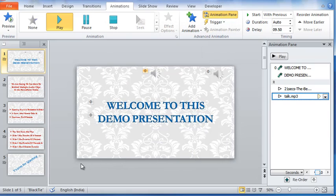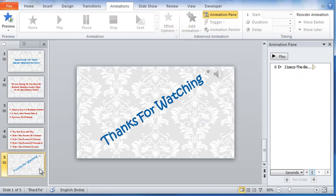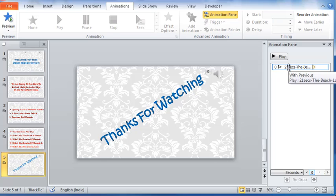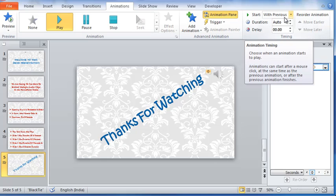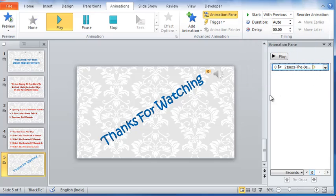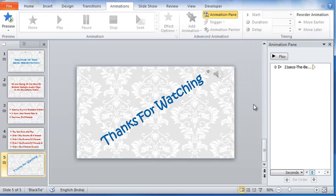The music clip in the last slide also starts automatically and with previous. Now we know all the three audio clip settings are perfectly in order as we want. What next? Let us check out the presentation.